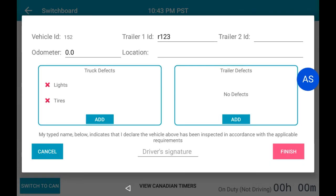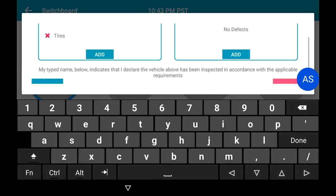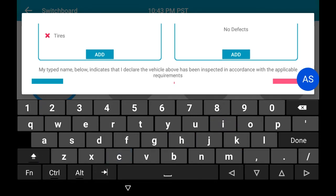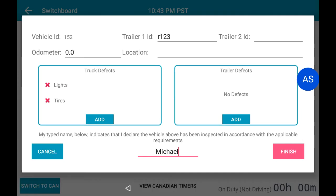To finish your trip inspection, select Driver Signature at the bottom of the screen and enter your name using the keyboard to sign off on the trip inspection. Select Done or press the triangle to lower the keyboard, then select Finish.